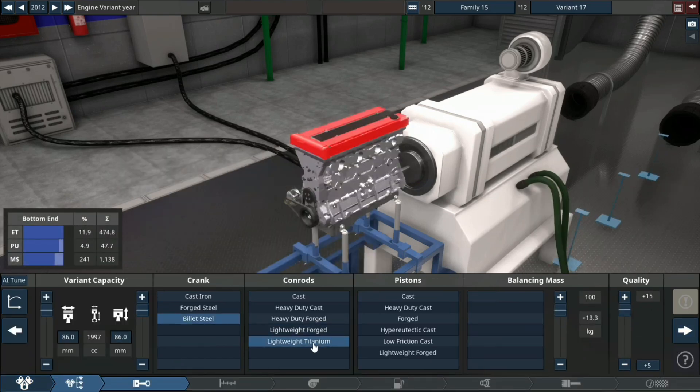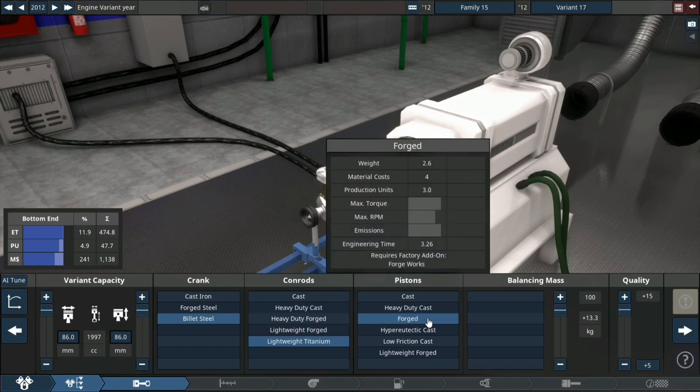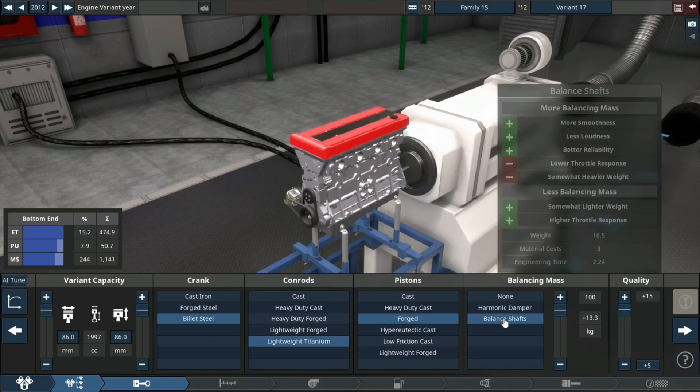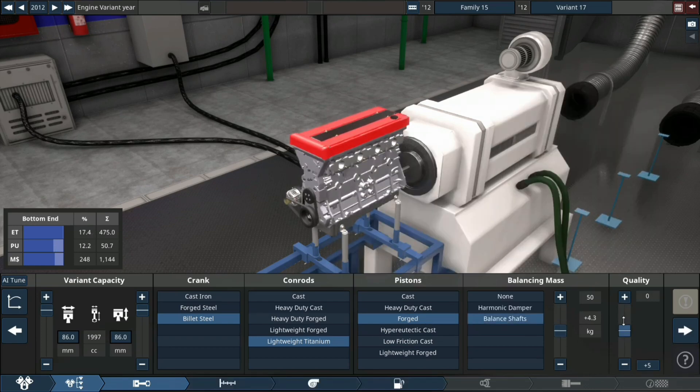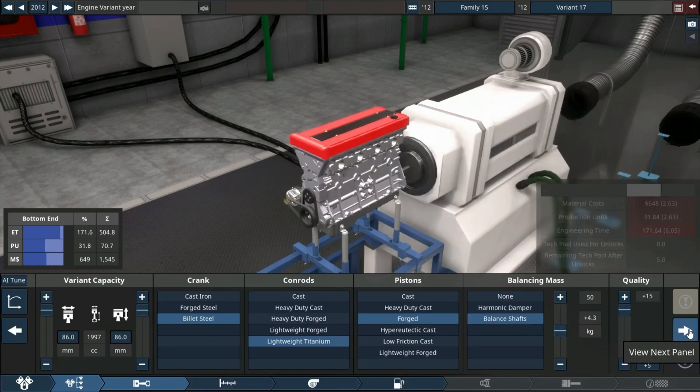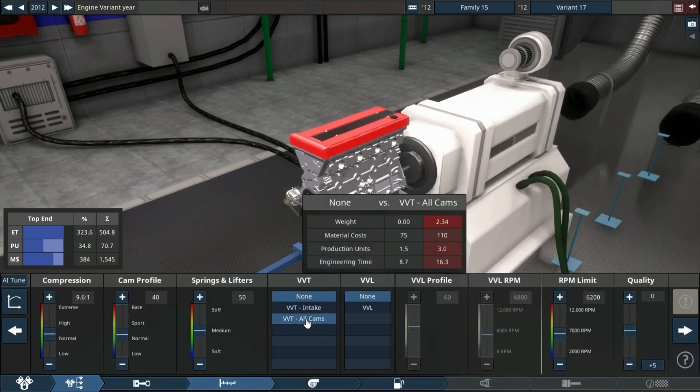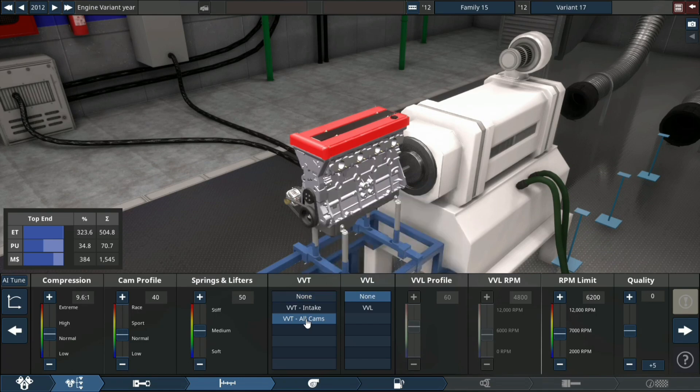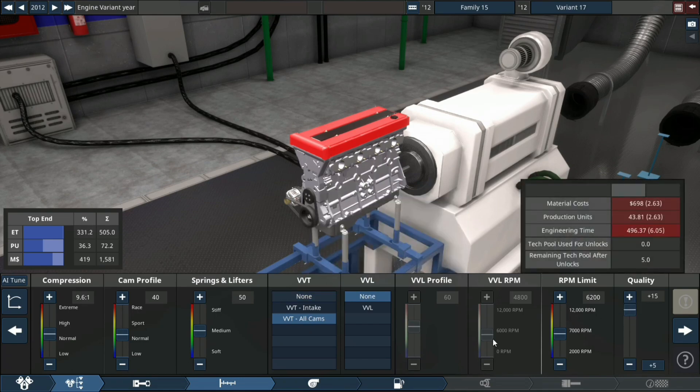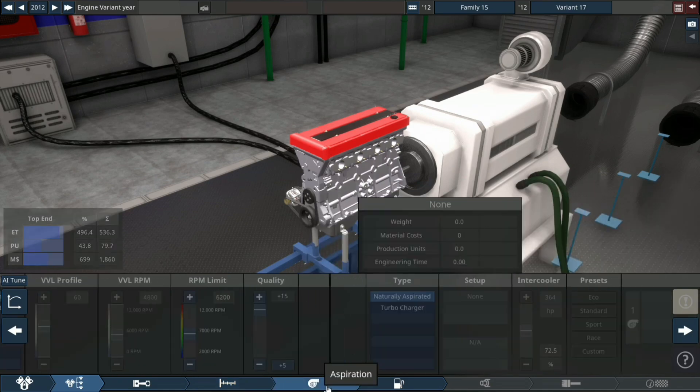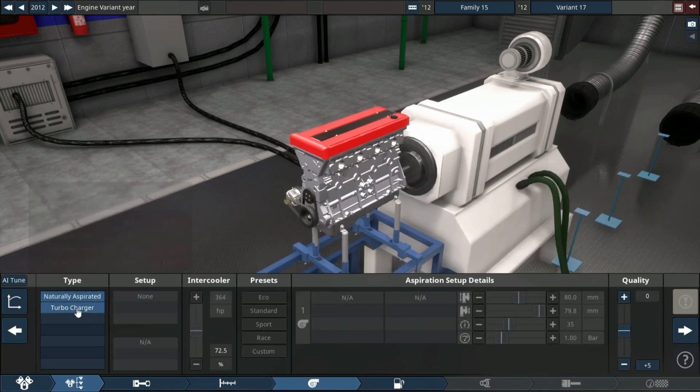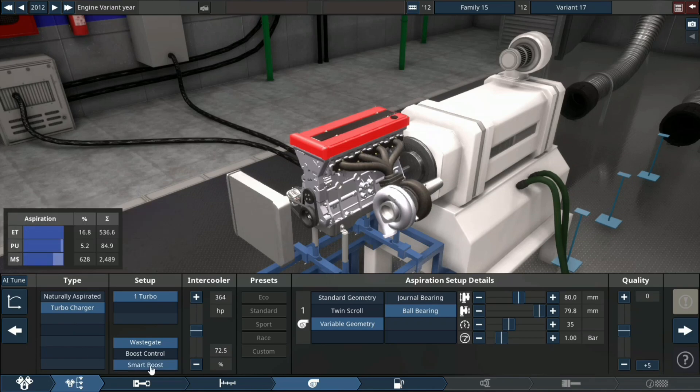Billet steel crank, lightweight titanium connecting rods, forged pistons, balance shafts, plus 15 quality. VVT on all cams. RPM limit we'll get back to that one. Next up, single turbo, smart boost, plus 15 quality.